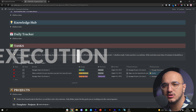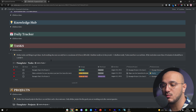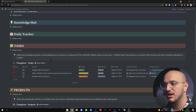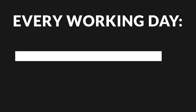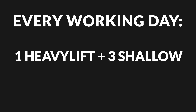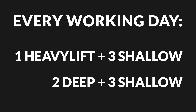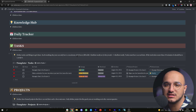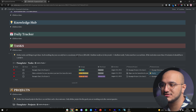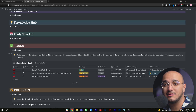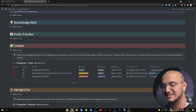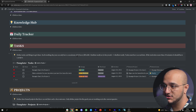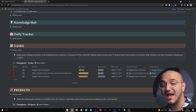Tasks are the smallest unit of execution in our system. Each working day you have to define a number of tasks you can execute. As a rule of thumb, you can execute one heavy lift with three shallows in one day, or two deep work sessions and three shallows in one day. The reason for that will become clear in the next video when we talk about the daily tracker. Factoring in procrastination, distractions, social media, and errands, you'll be surprised at how little time you actually have to be productive — but if you know exactly what to do and when, you can have a much higher efficiency.